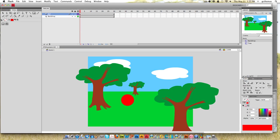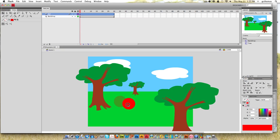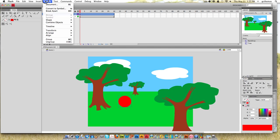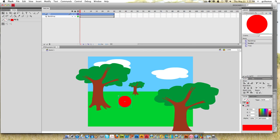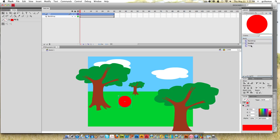In order to animate this, I'm going to need to convert it to a symbol. I'm going to select that and go to modify and convert to symbol. I'm going to name this red ball. It's a movie clip and it's also in our library. You can see we have our backdrop, the red ball with a tree.